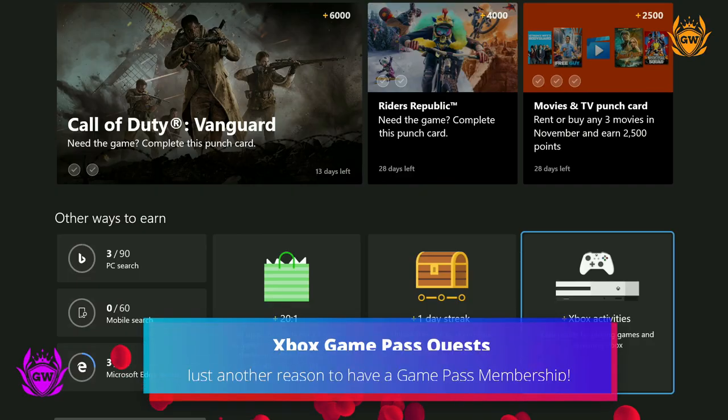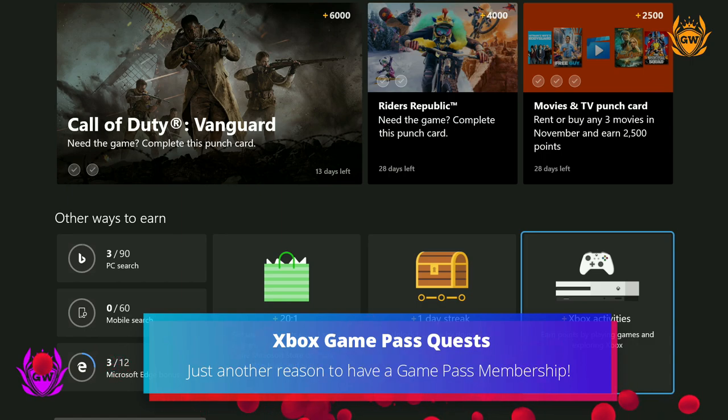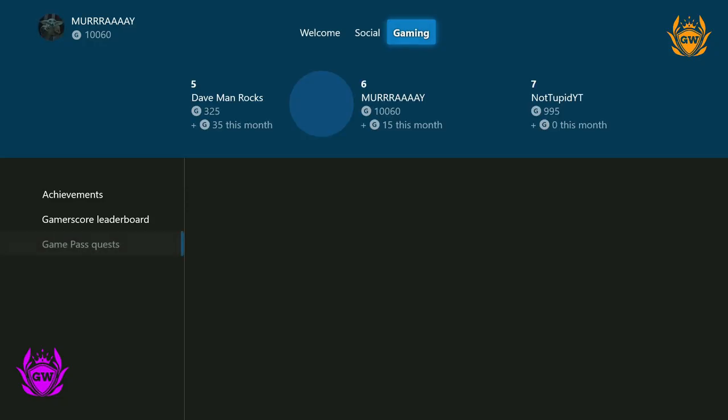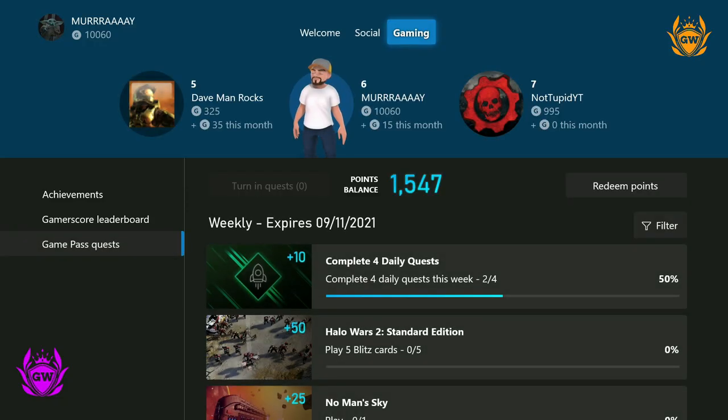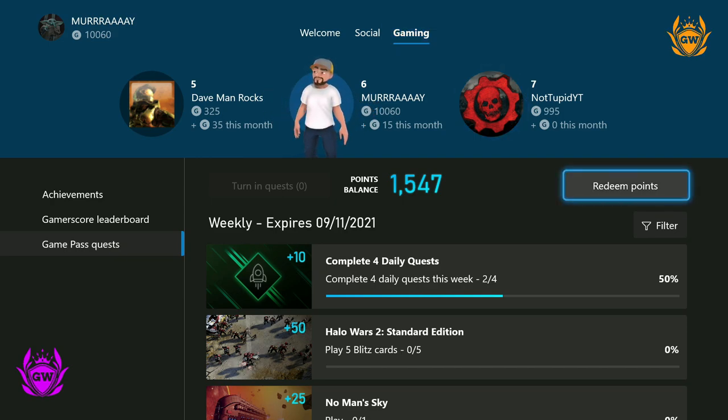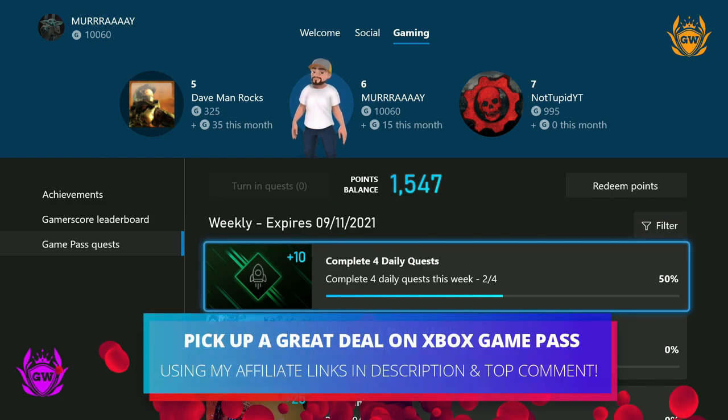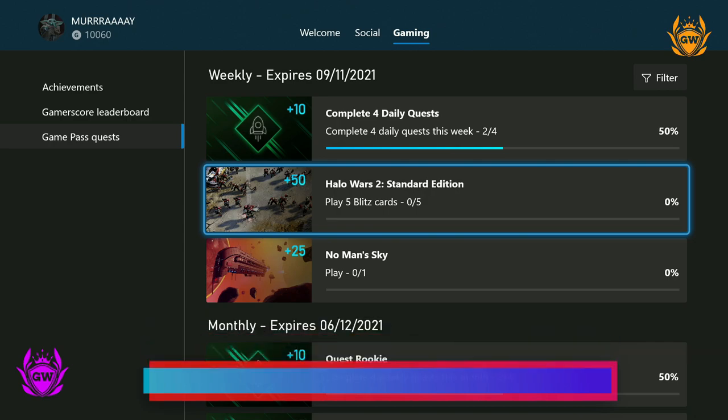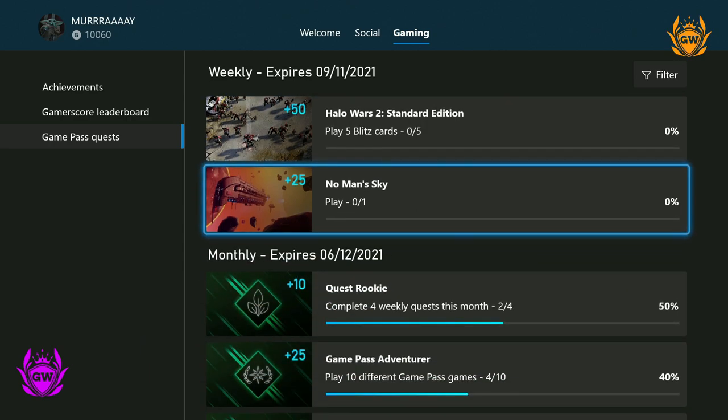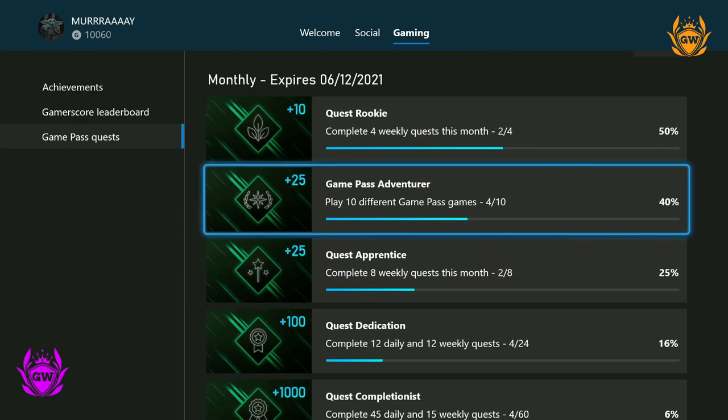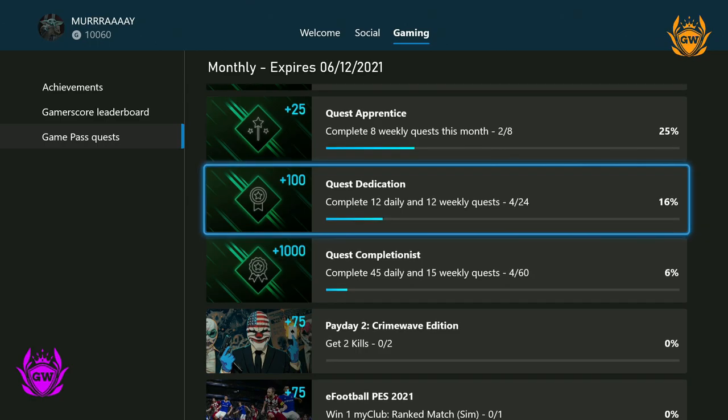If you have an Xbox Game Pass subscription, Xbox Game Pass Quests are a great way to earn some points. They are refreshed every week and allow you to complete daily, weekly, and monthly tasks in order to earn points. If you don't have a Game Pass subscription, you're missing out on lots of points and amazing games, so check out my affiliate link in the description to pick up a great deal on Game Pass and get involved because if you keep up with the Game Pass Quests, you can earn thousands of points this way.